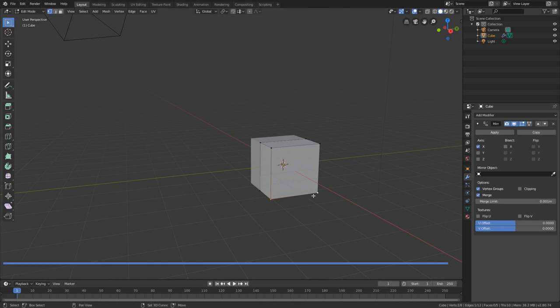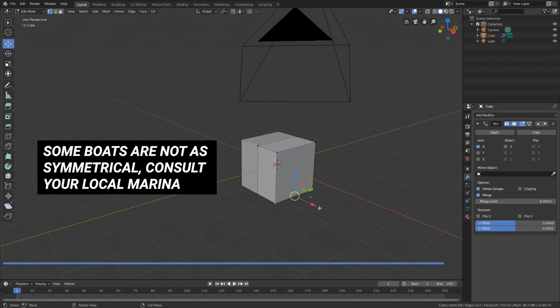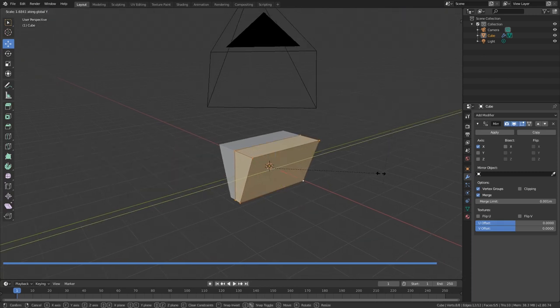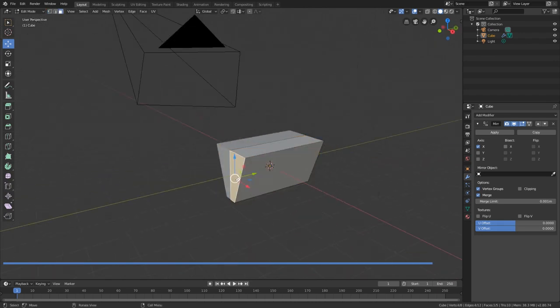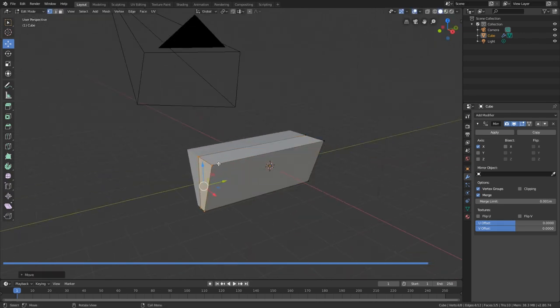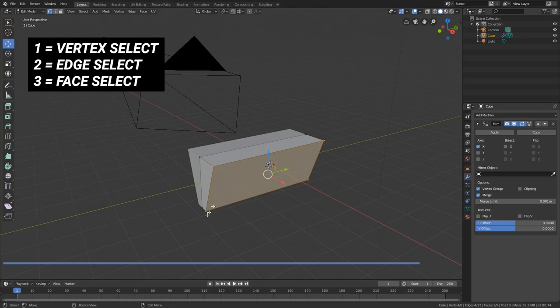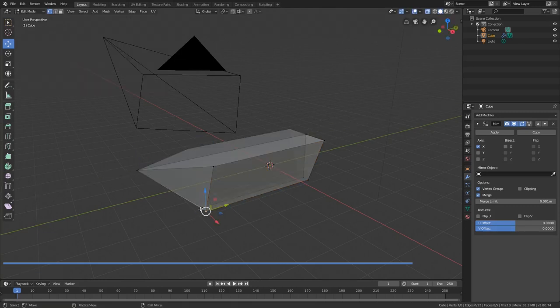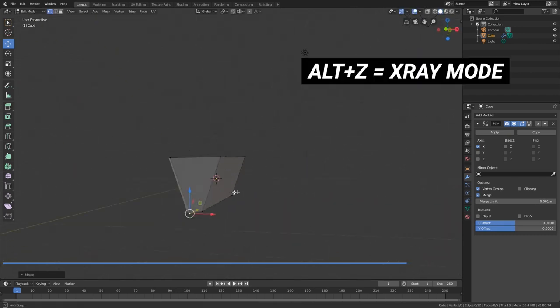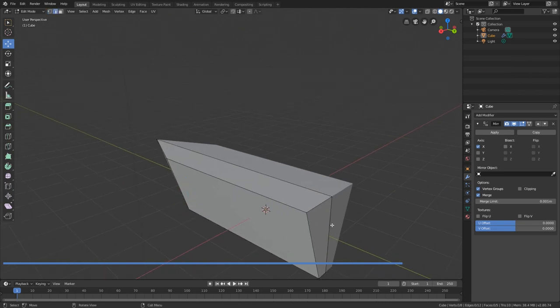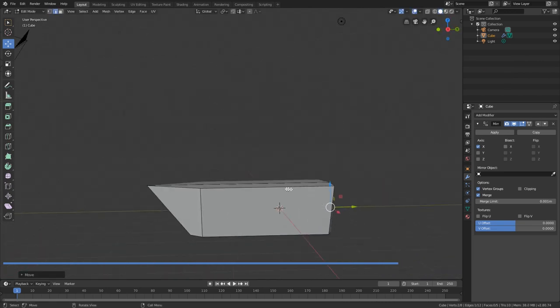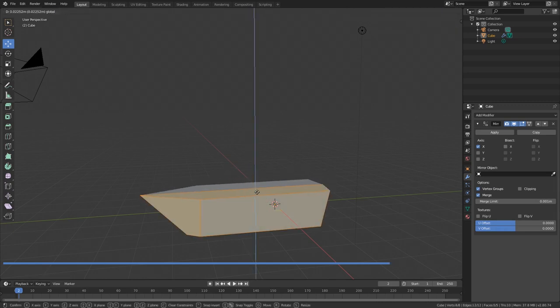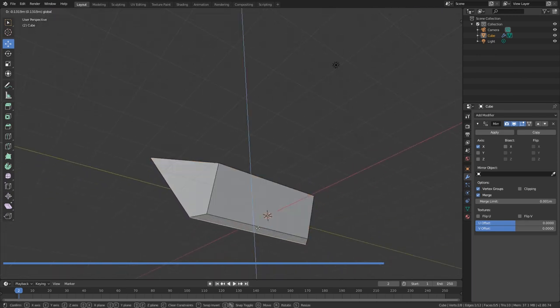Good for symmetrical objects like boats. I'm going to move that in, scale this whole thing out a little bit on the Y axis. I'm switching between 1 for vertices select, 2 for edge select, and 3 for face select as I edit this object. Spend as much time as you'd like getting your boat just the way you like it. Alt-Z to go into x-ray mode. You want it to be kind of boat-like.